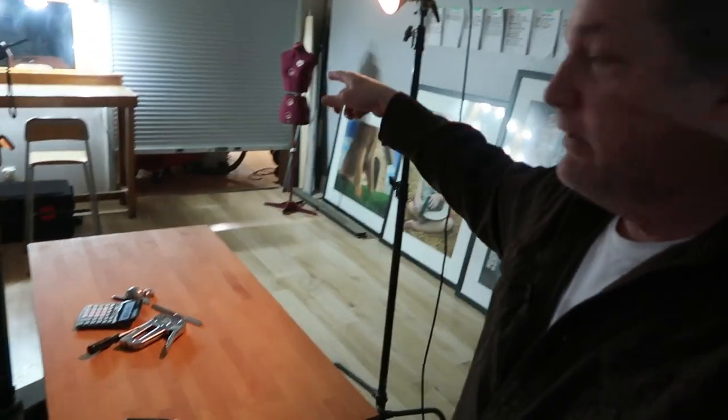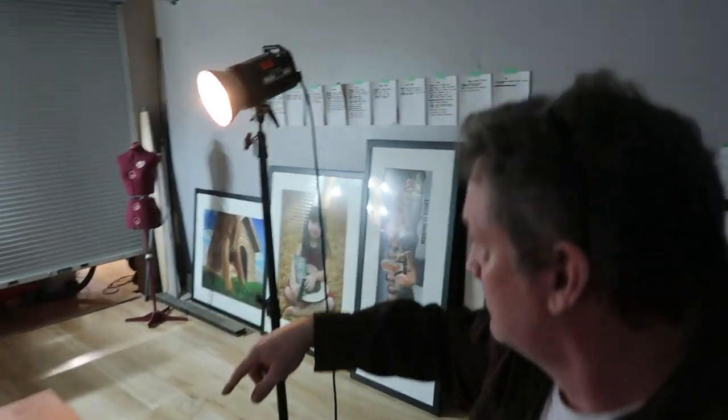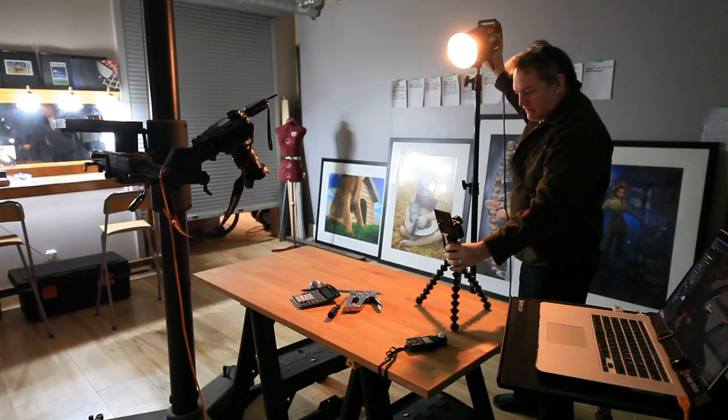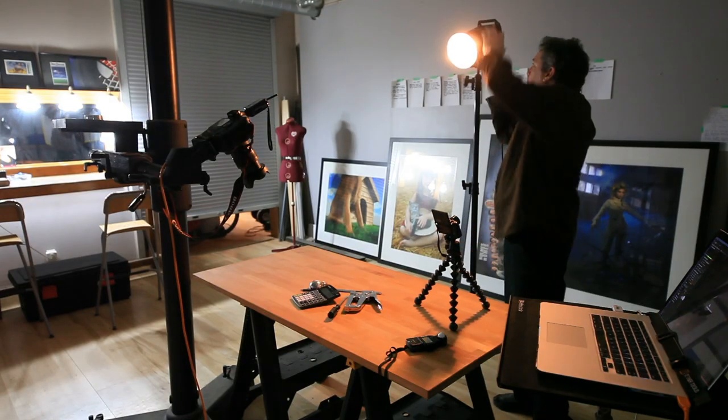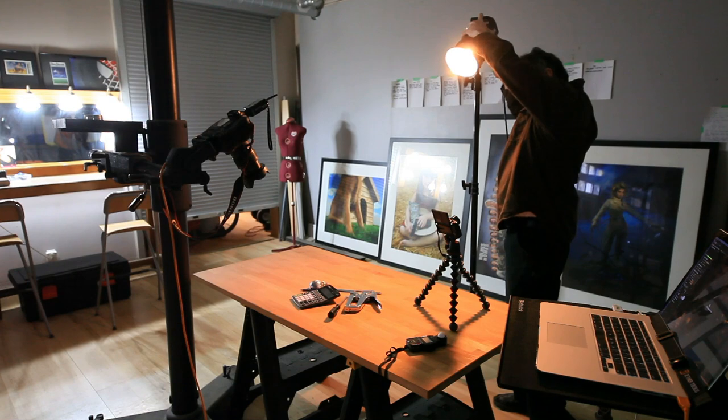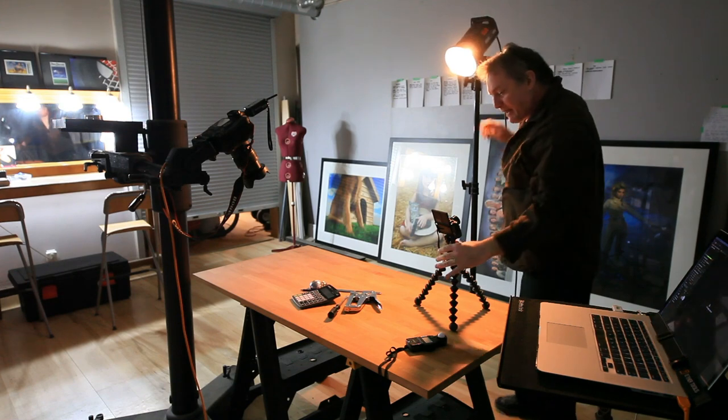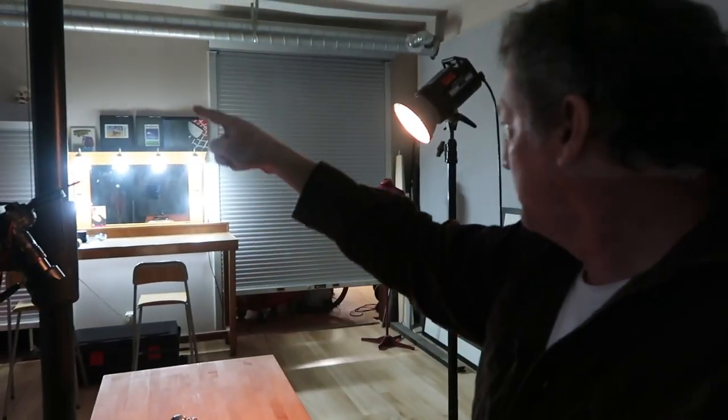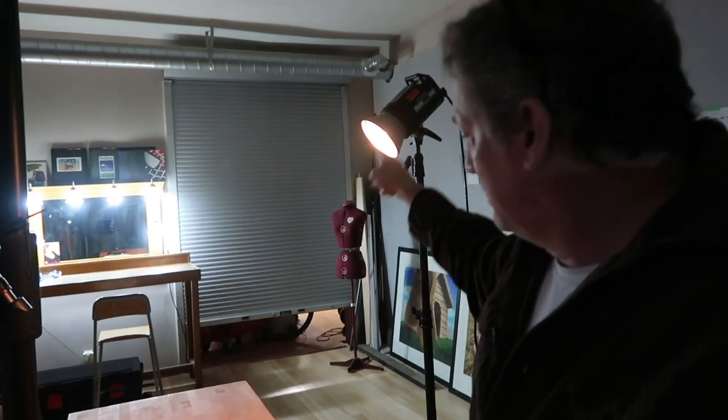So my light is pointed down or it will be pointed down at my subject, so it's about 90 degrees probably. I don't know, don't break out the protractors, but I think it's something around there.